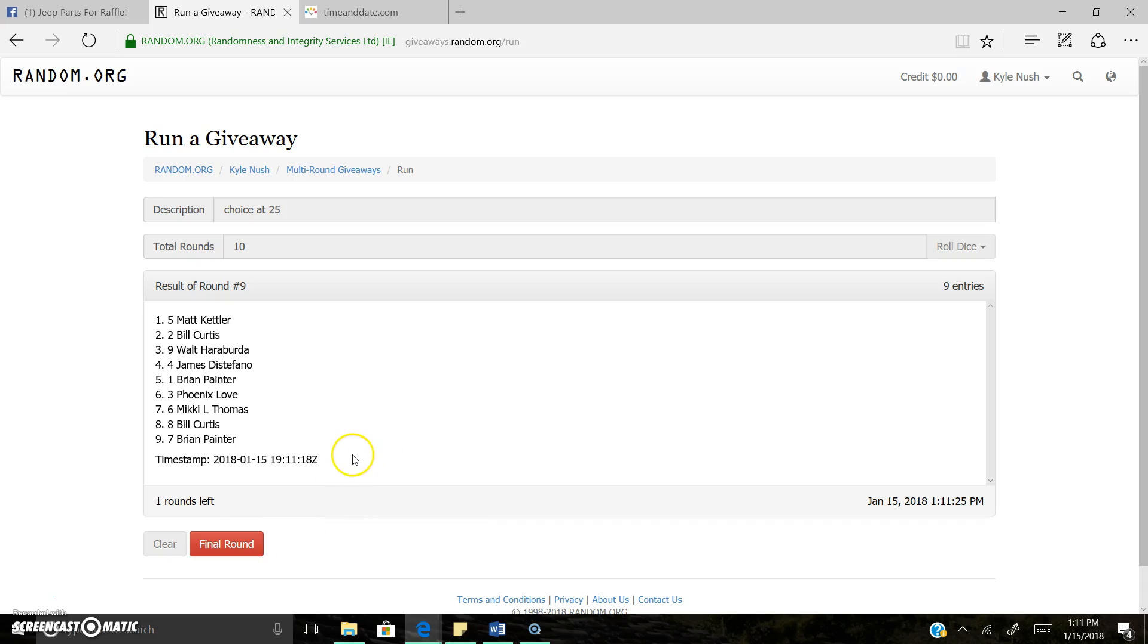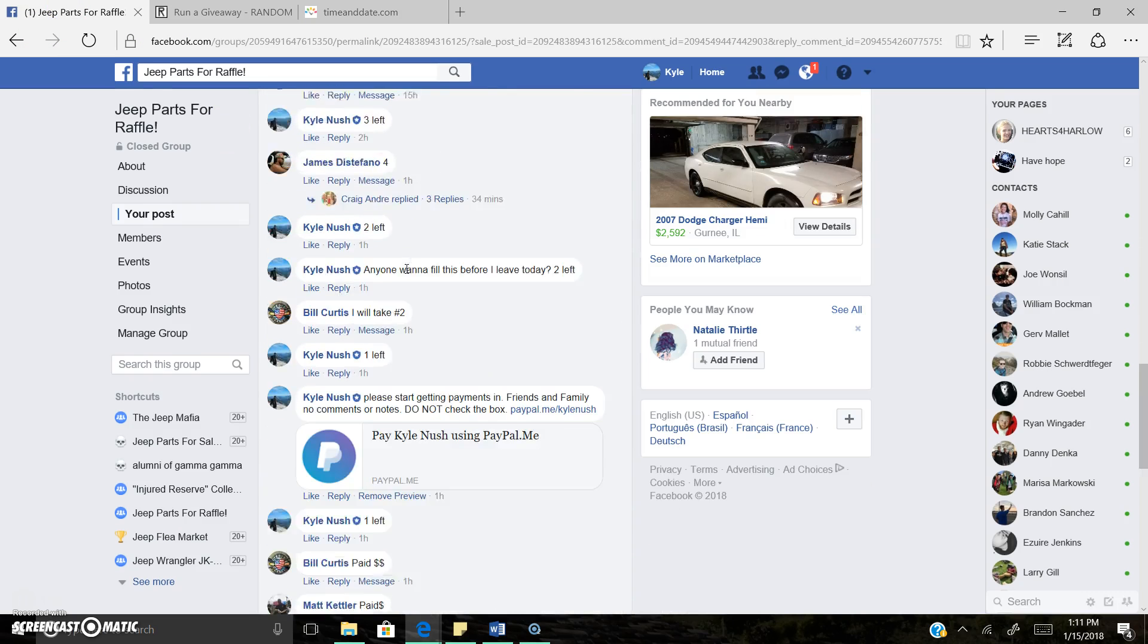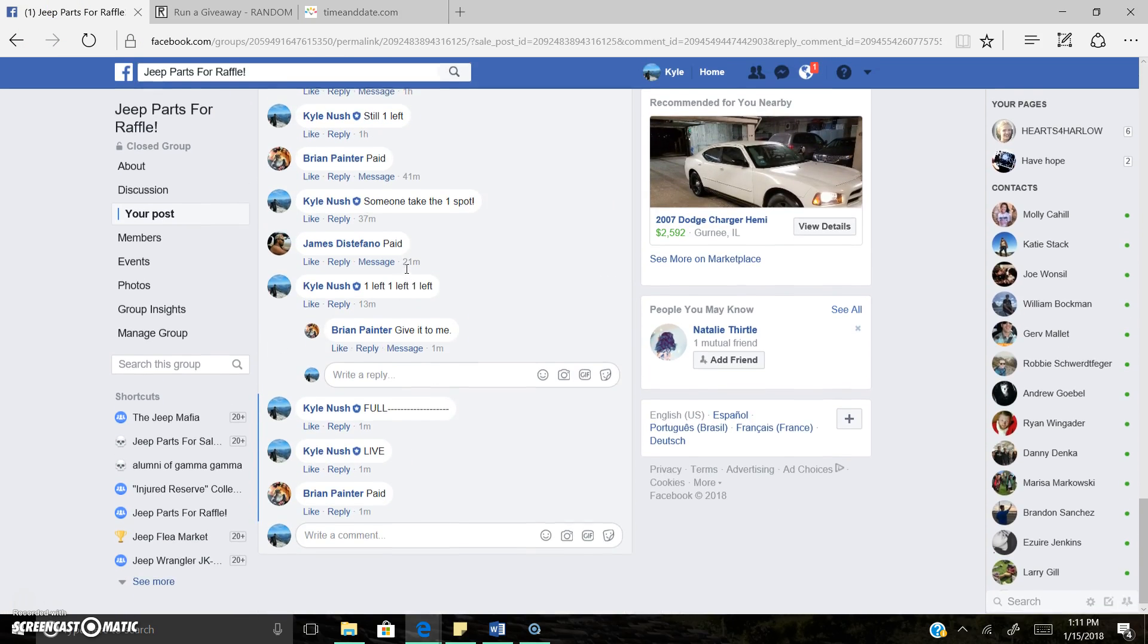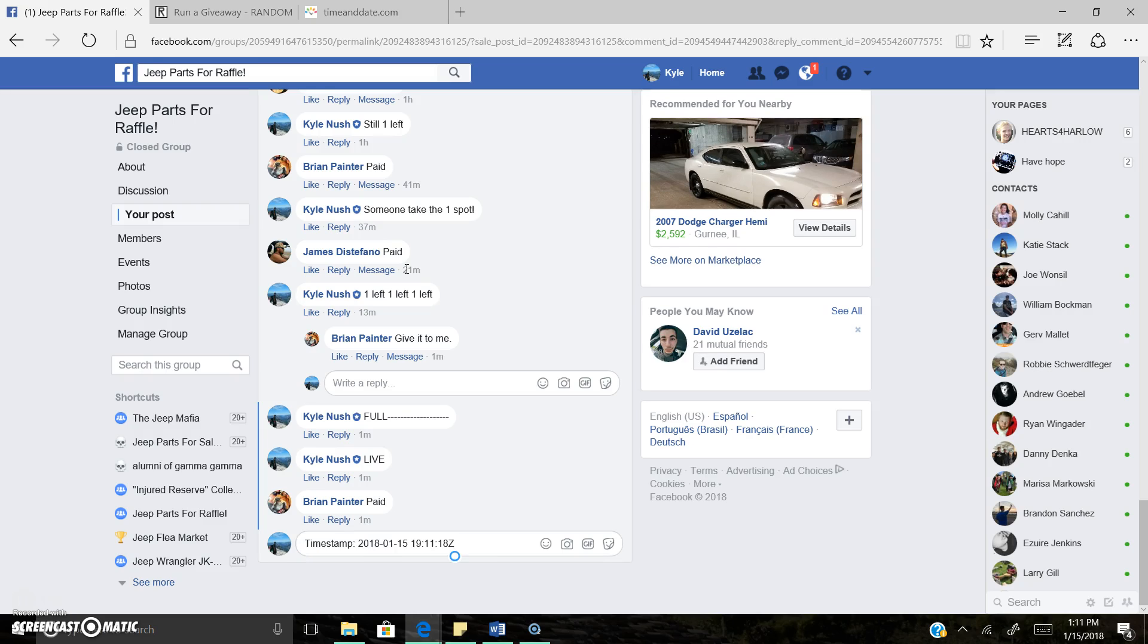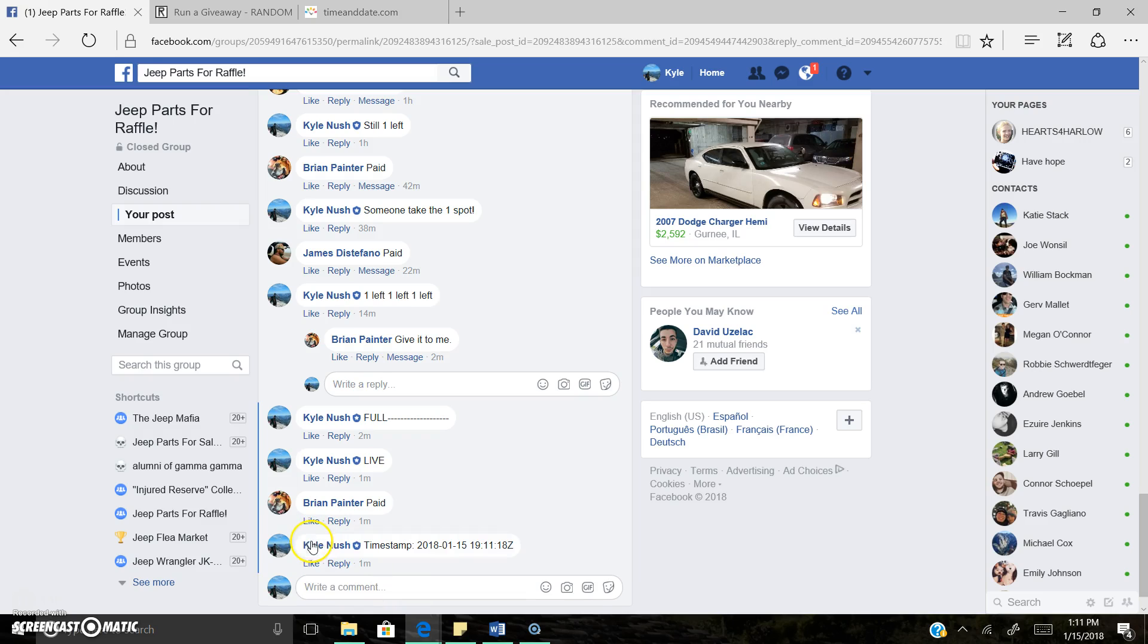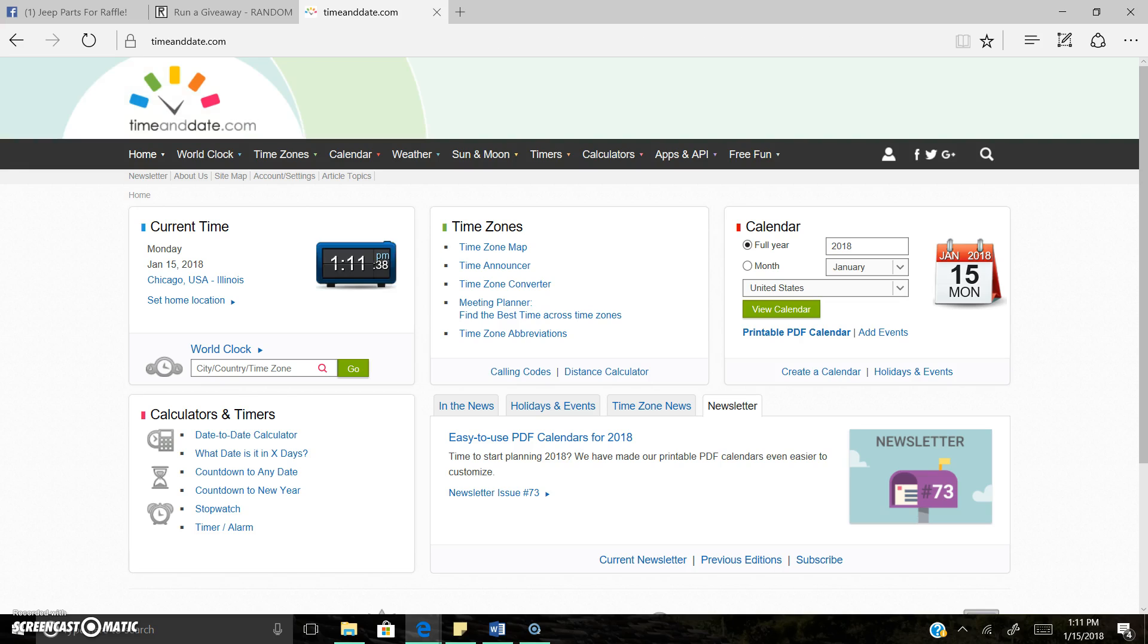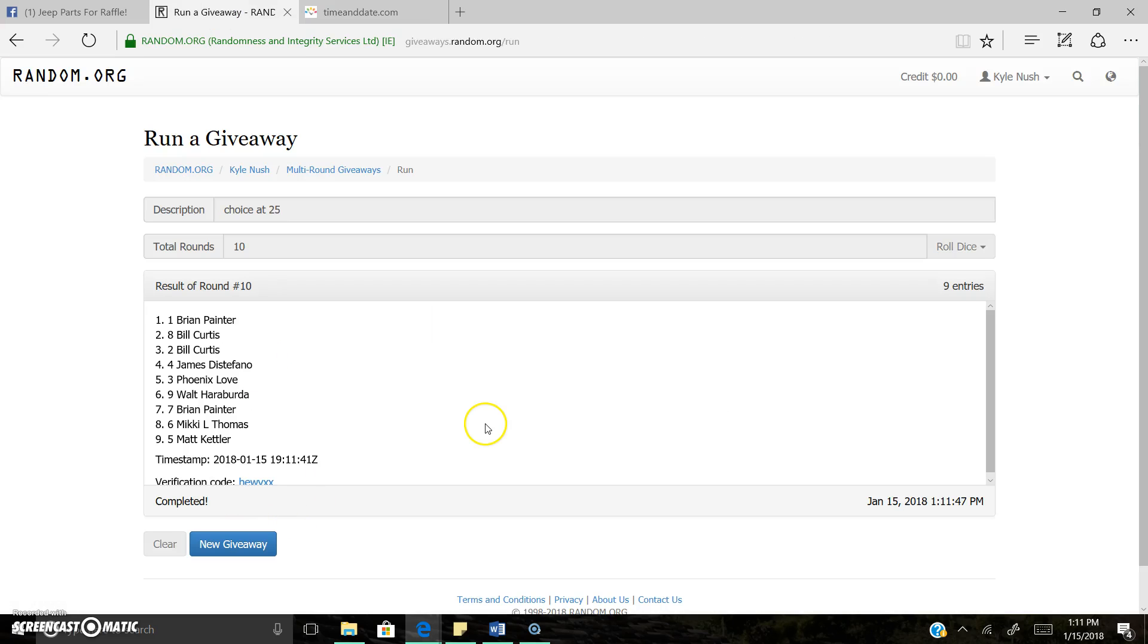That's random number nine with Matt on top with one random still to go. There it is, the time stamp, right there. 1:11. Last fun roll and the lucky winner is spot one, Brian Painter.